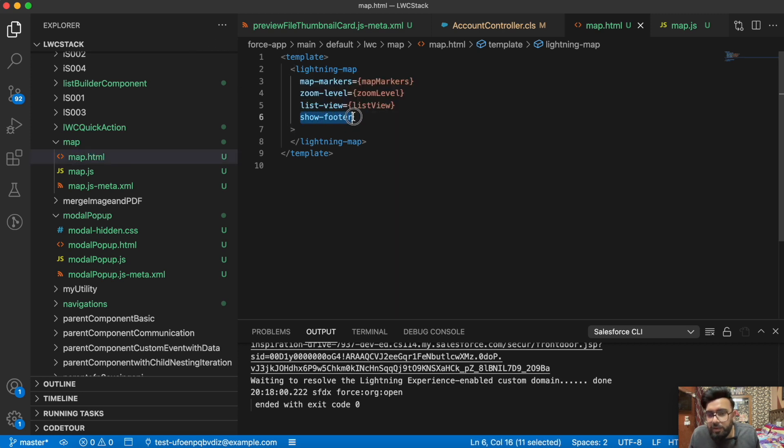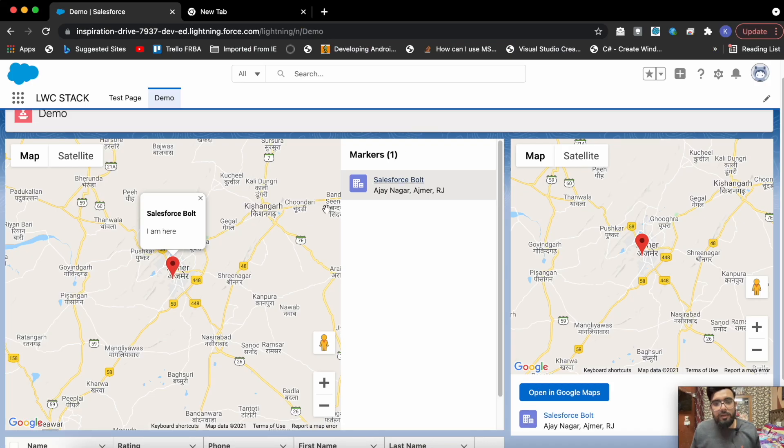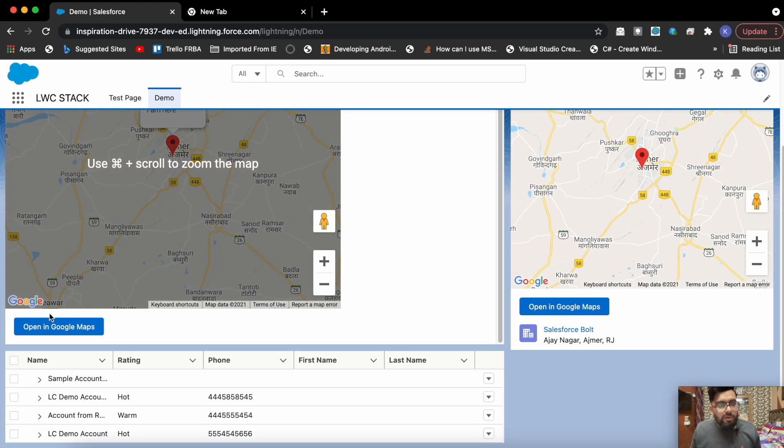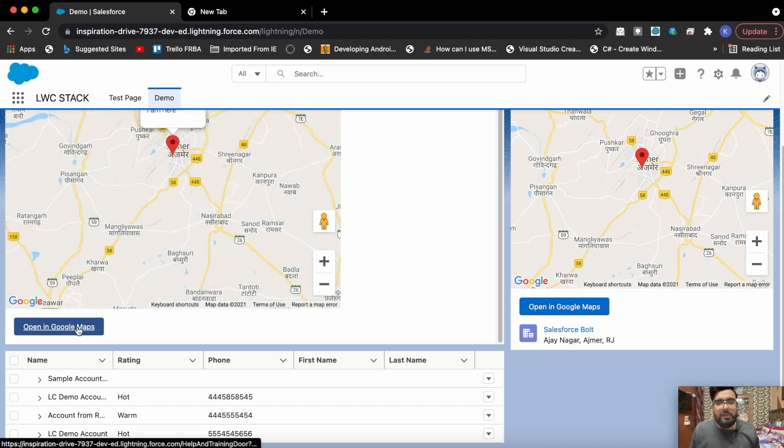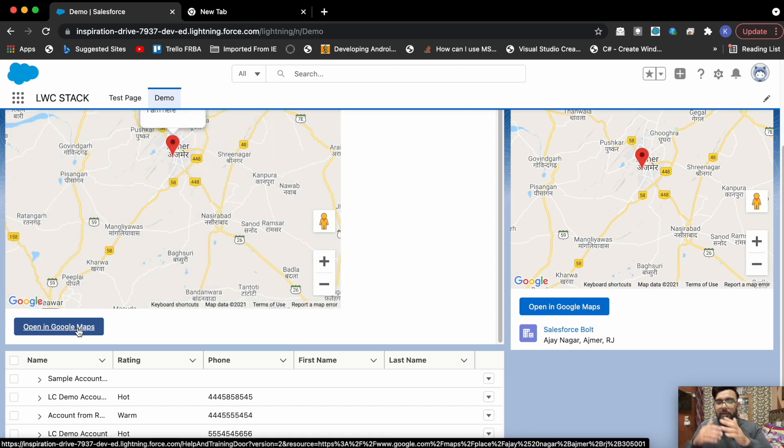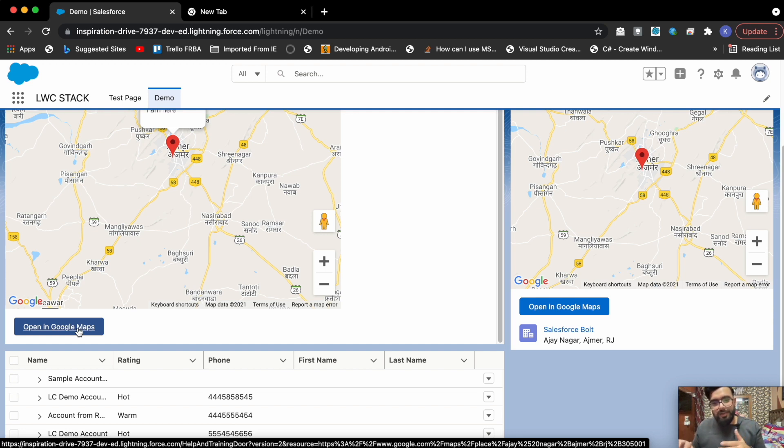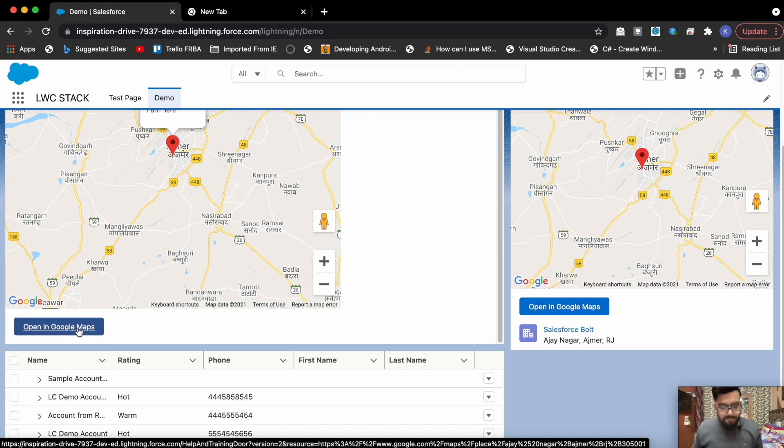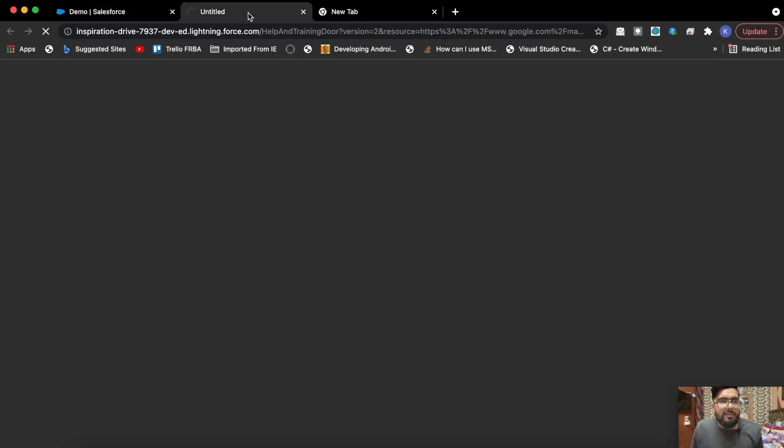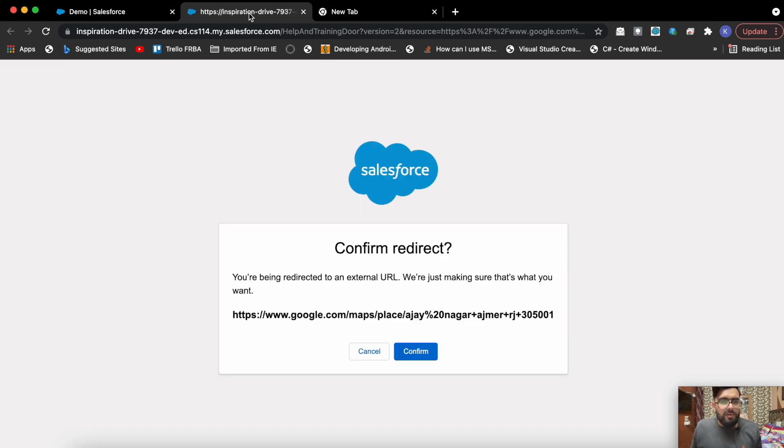At the end you may notice the show footer attribute here. Using the show footer you'll be able to display this button which says open in Google map, which will open your Google map directly into Google. It will open a Google map which you are displaying on your component to the Google Maps page officially. It will redirect you to maps.google.com.